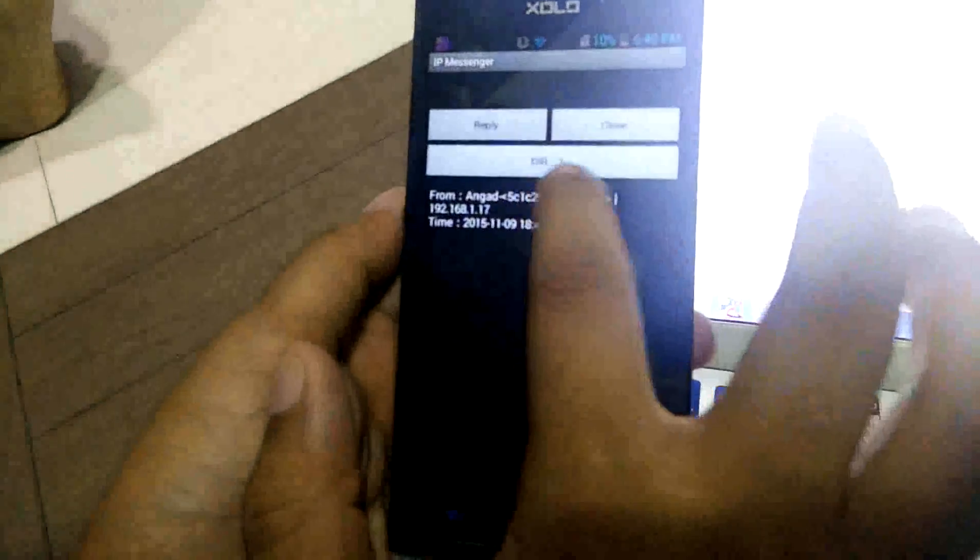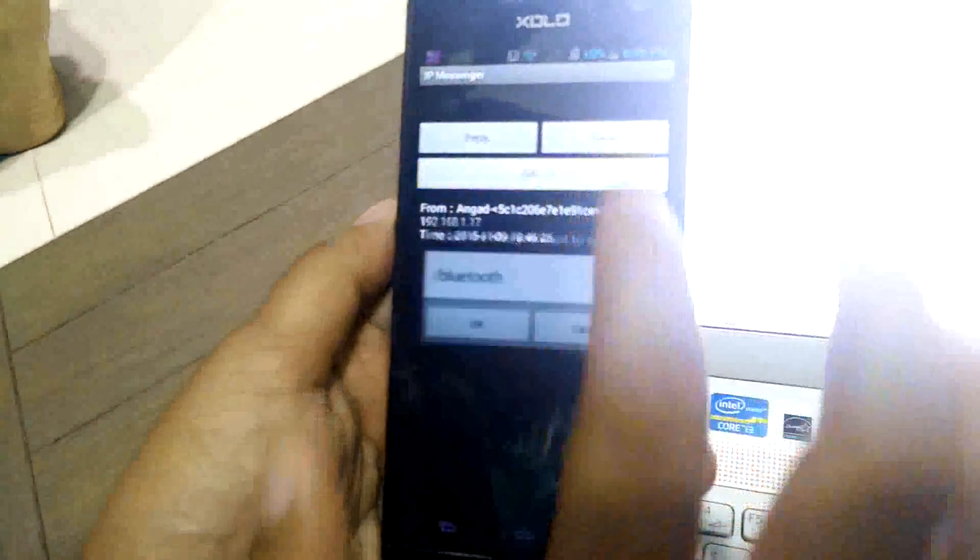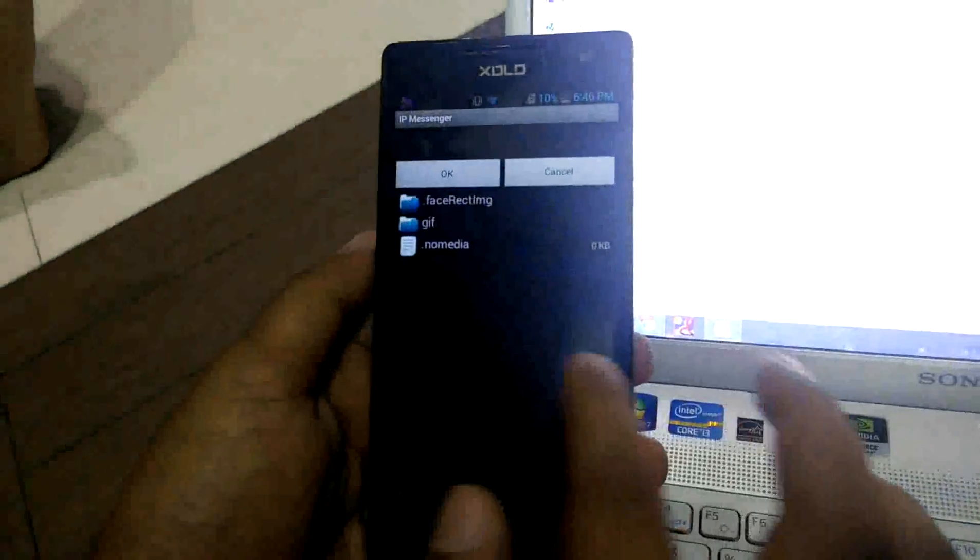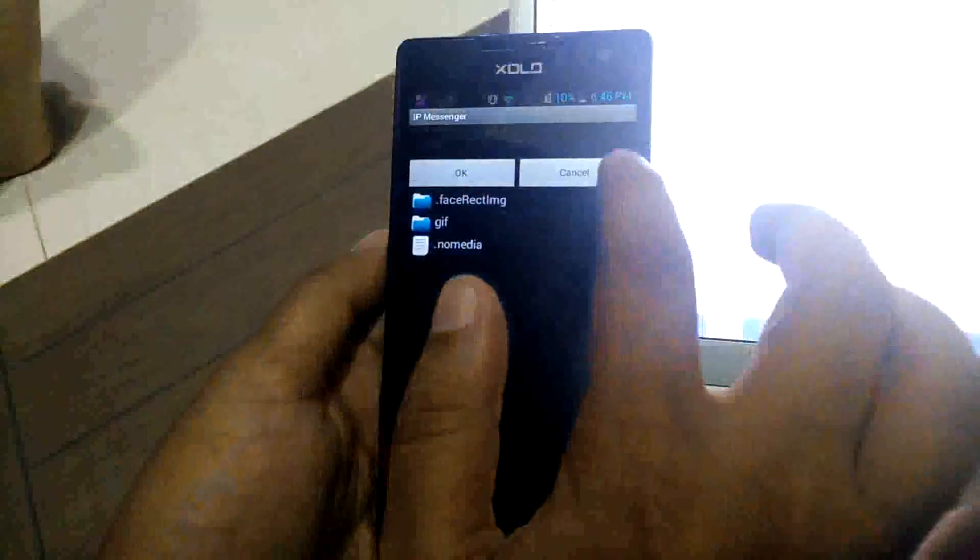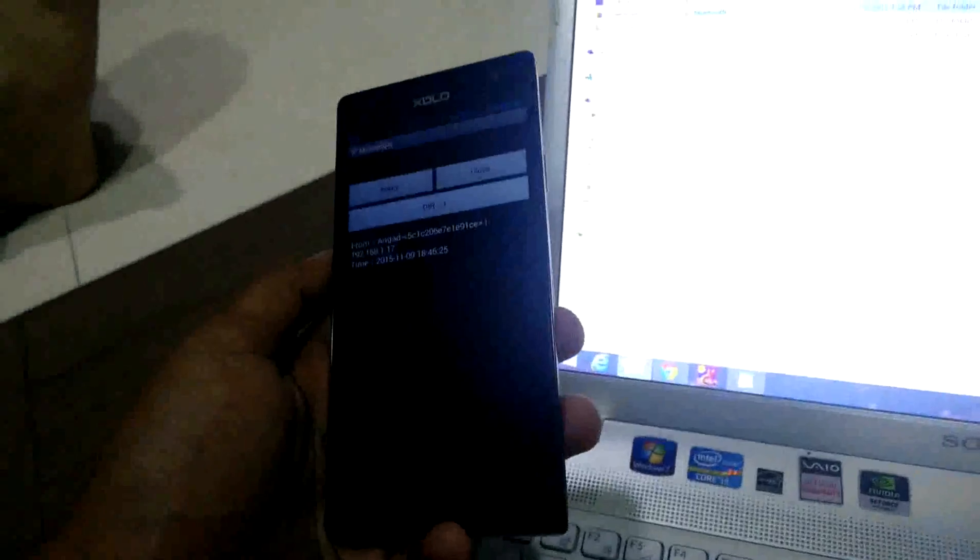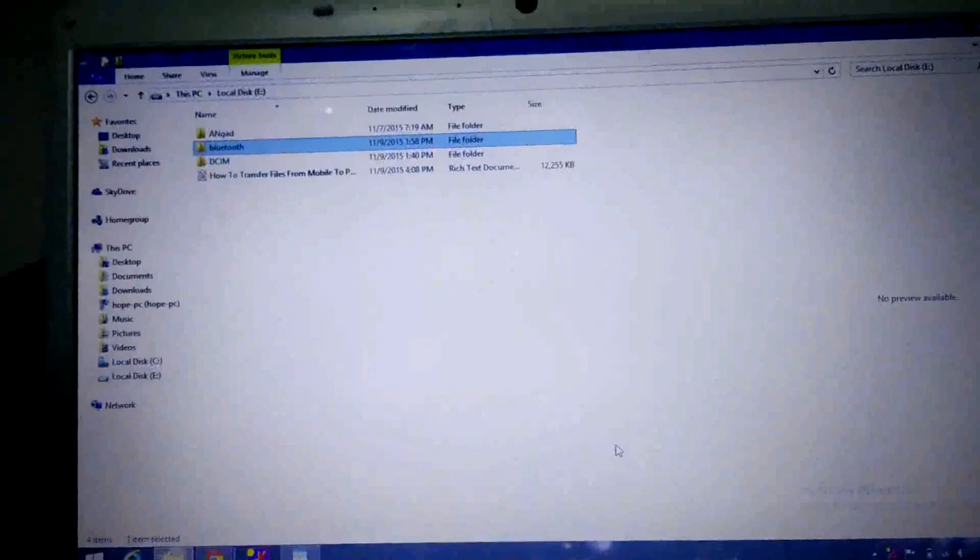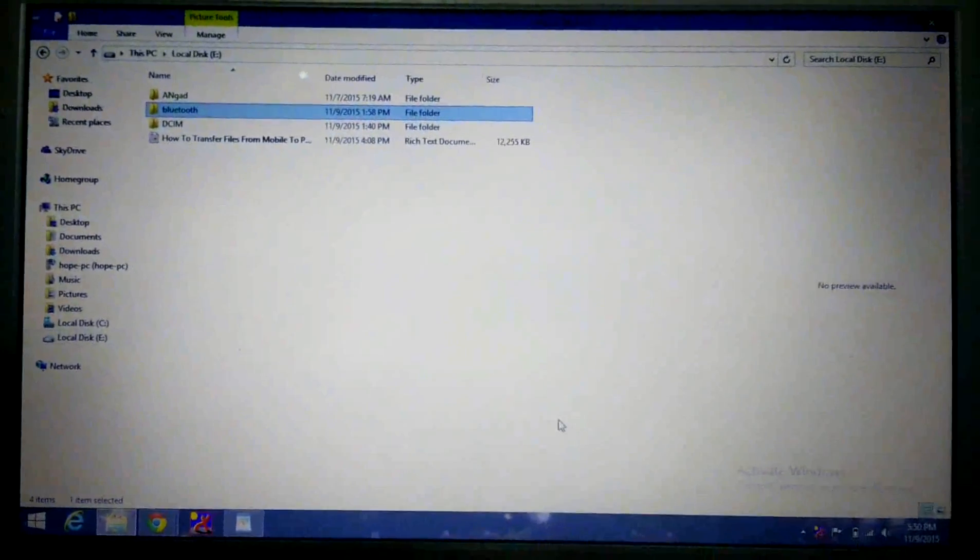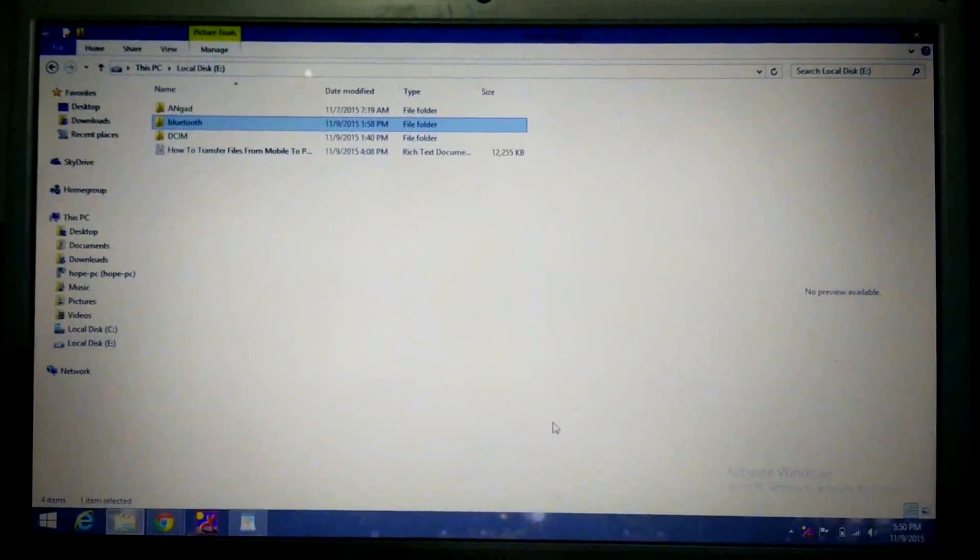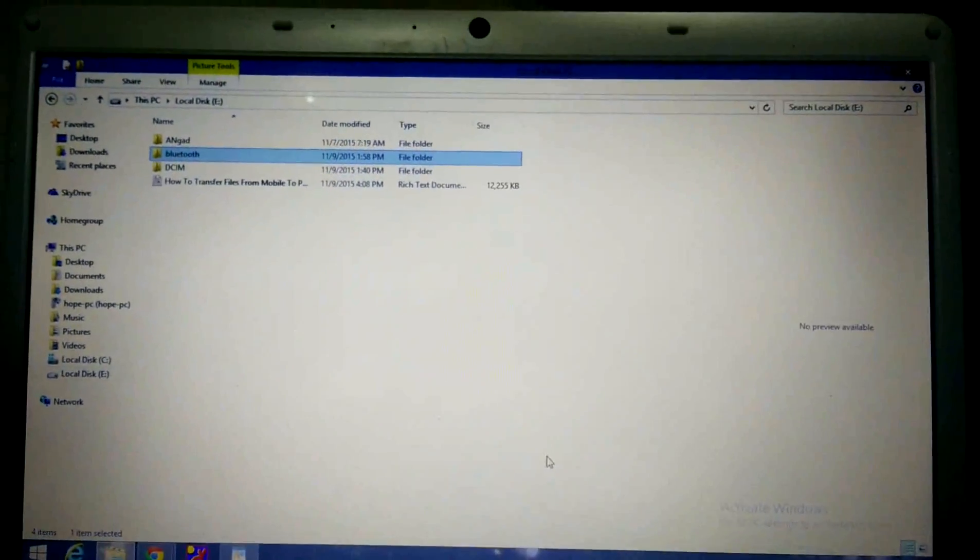You will get the notification here. Click on it. You can see directory one is coming. I will select okay, go to the folder where you want to save the file, and click on OK. In this way you can save the file.